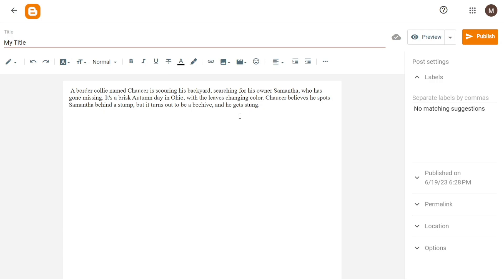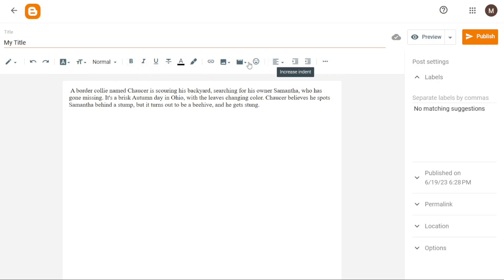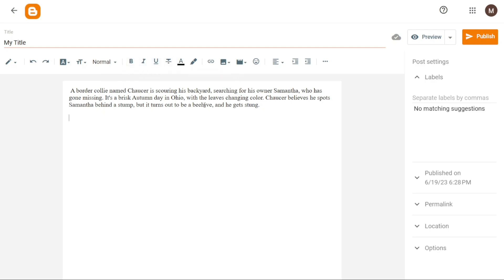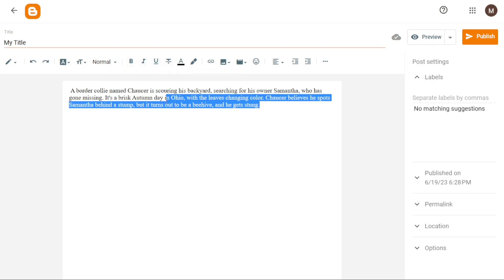Below the title field, you'll find various options for customizing your blog post. These options allow you to enhance the appearance and style of your content. For instance, you can modify the font type and size, apply formatting such as bold, italic, underline or strikethrough. Additionally, you can experiment with changing the font color and even the background color of your blog post.